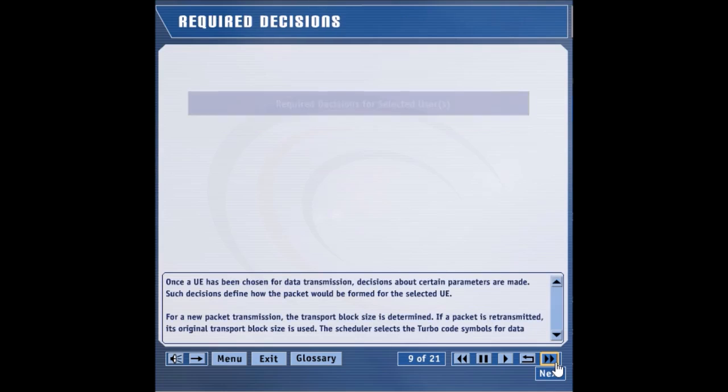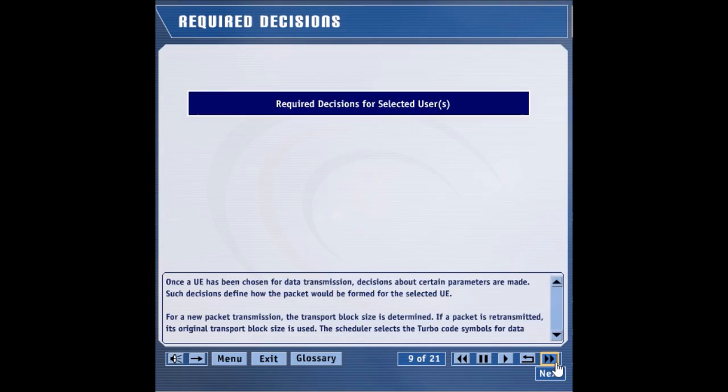Once a UE has been chosen for data transmission, decisions about certain parameters are made. Such decisions define how the packet would be formed for the selected UE.